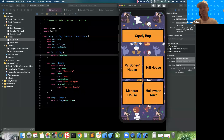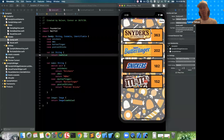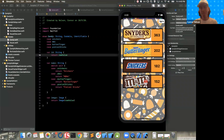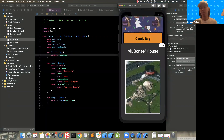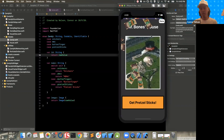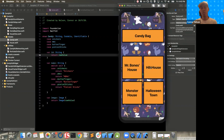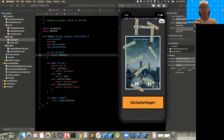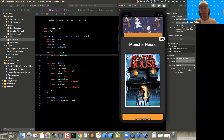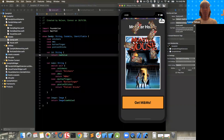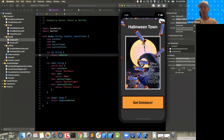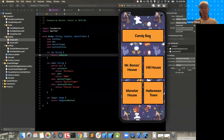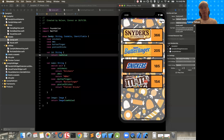We have this button which shows us our candy bag — the amount of candy that we've collected in the spirit of Halloween. We have these different houses that we can visit. If we go to Mr. Bones's house, we can collect some pretzel sticks. Or we can go to Hill House — they're extra creepy and giving out Butterfingers. Monster House is giving out M&Ms. And Halloween Town is handing out Snickers. You can see the candy bag updates with our new values.